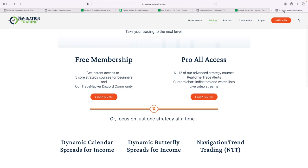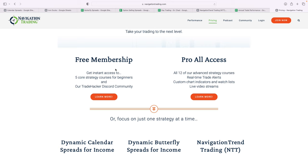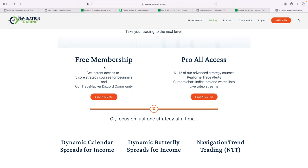If you're interested in following what we're doing, just go to navigationtrading.com/pricing, or you can click on the pricing button at the top of any page at navigationtrading.com. We've got a few different membership options. Number one, we've got a free membership. If you're just starting out, we give you five core strategy courses. We've been told our free membership is better than a lot of paid memberships. So if you're interested, you can check that out.